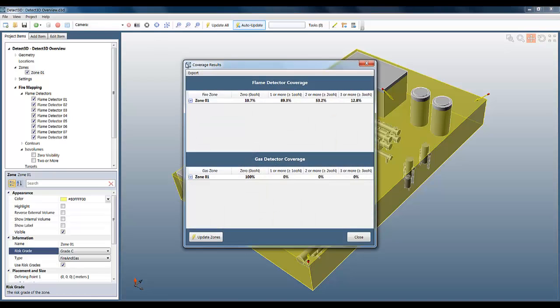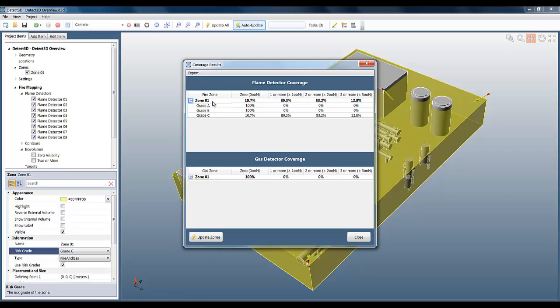If we look at our statistics now, we can see that they have been automatically broken down into risk category. The top statistic is always for the fire zone as a whole, but we have the A, B, C categories below it. Because the fire zone is risk grade C, then for now the C statistics are the same as the overall statistics for the fire zone.